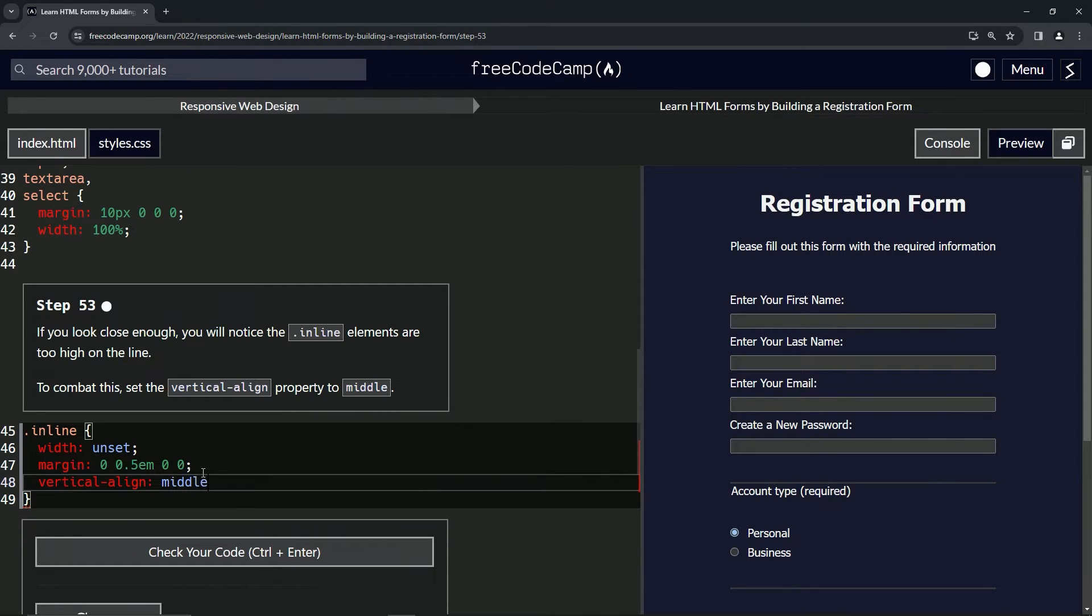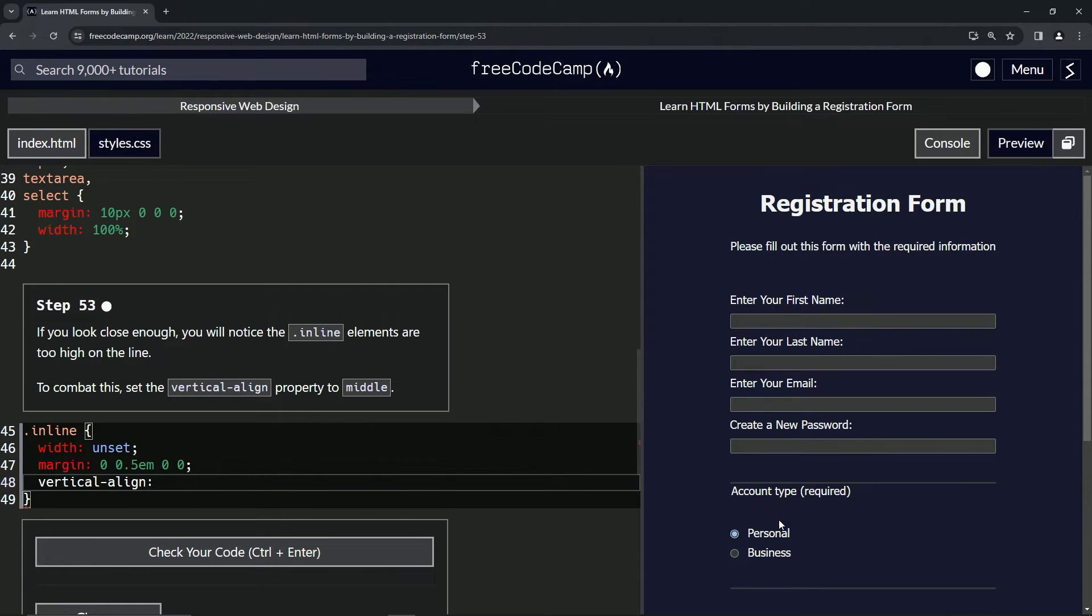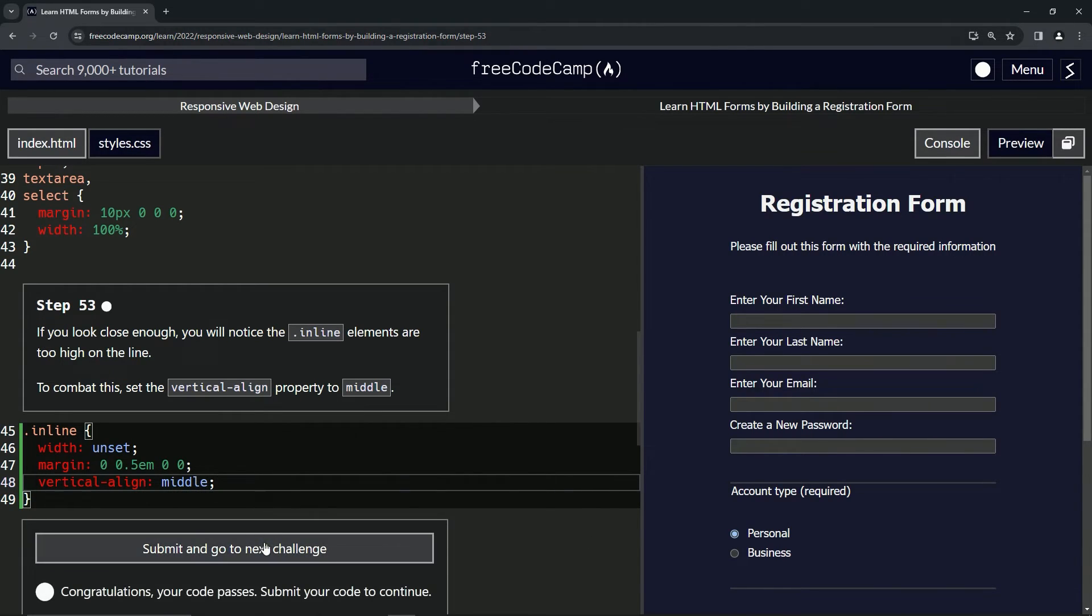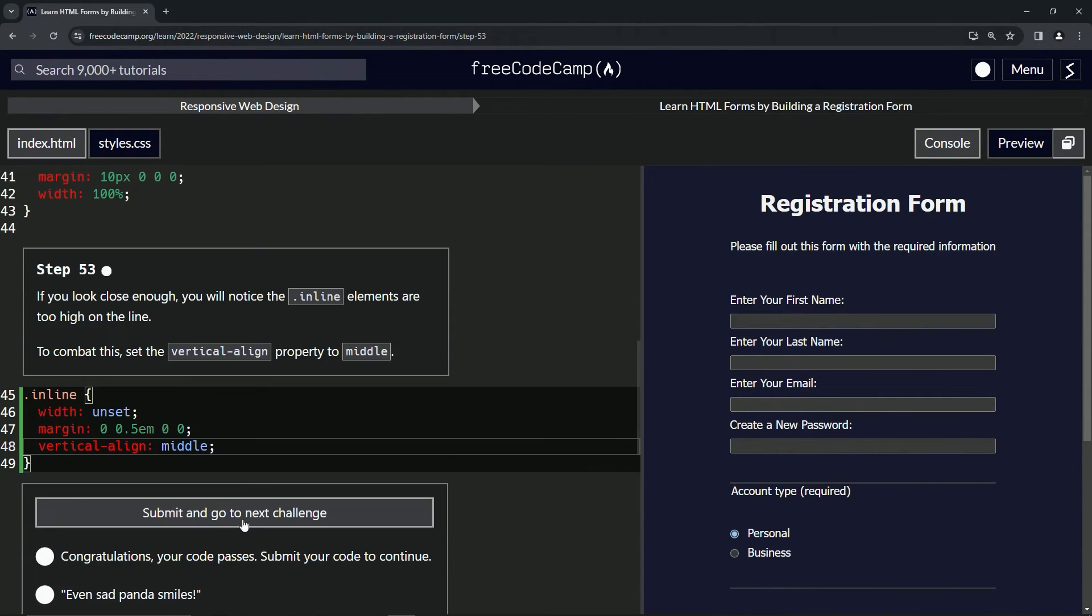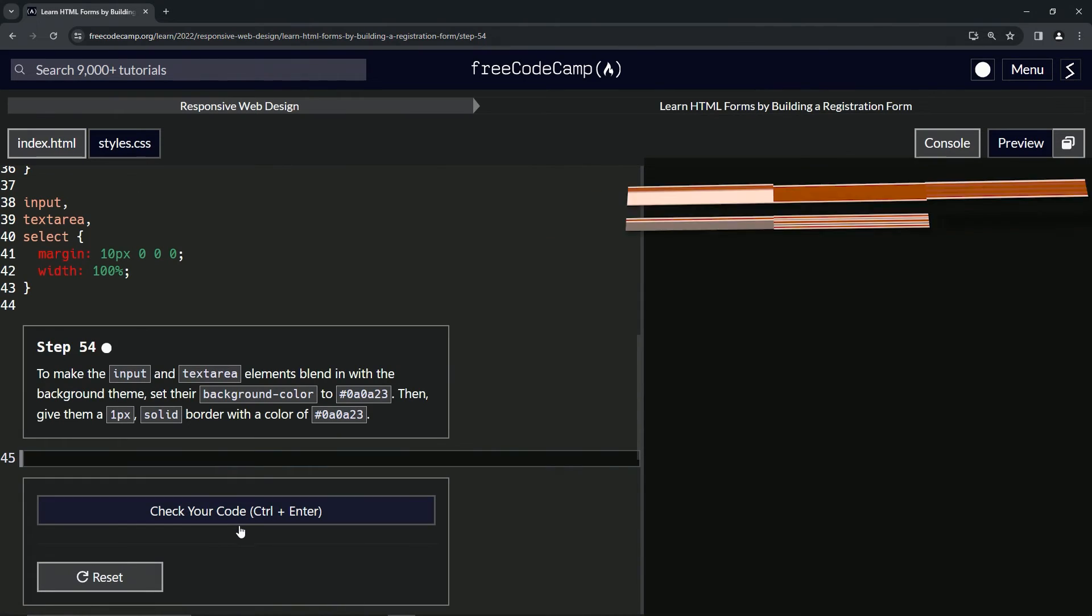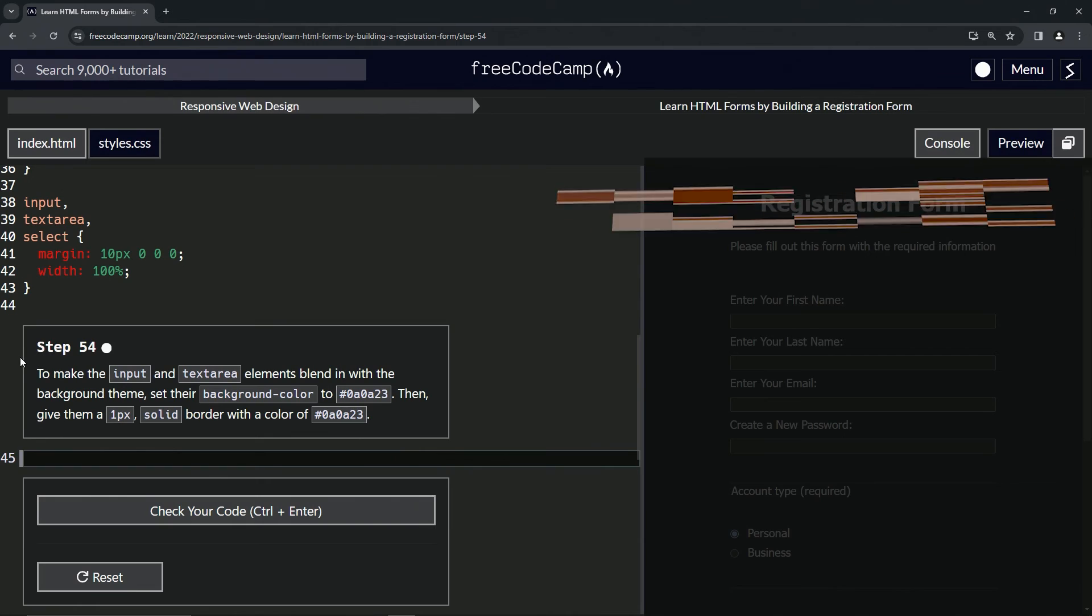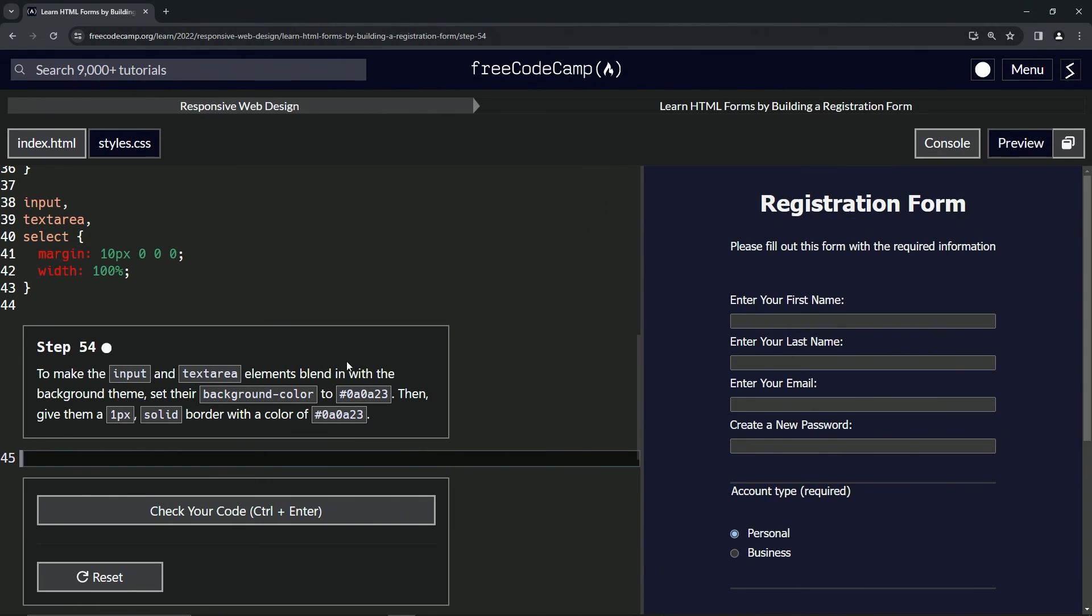And you see these went down just a little bit. Honestly, I liked them better up here, but we wouldn't have learned vertical-align middle had we not done this, right? So let's check the code—looks good—and submit it. Alright, now we're on to step 54, and we'll see you next time.